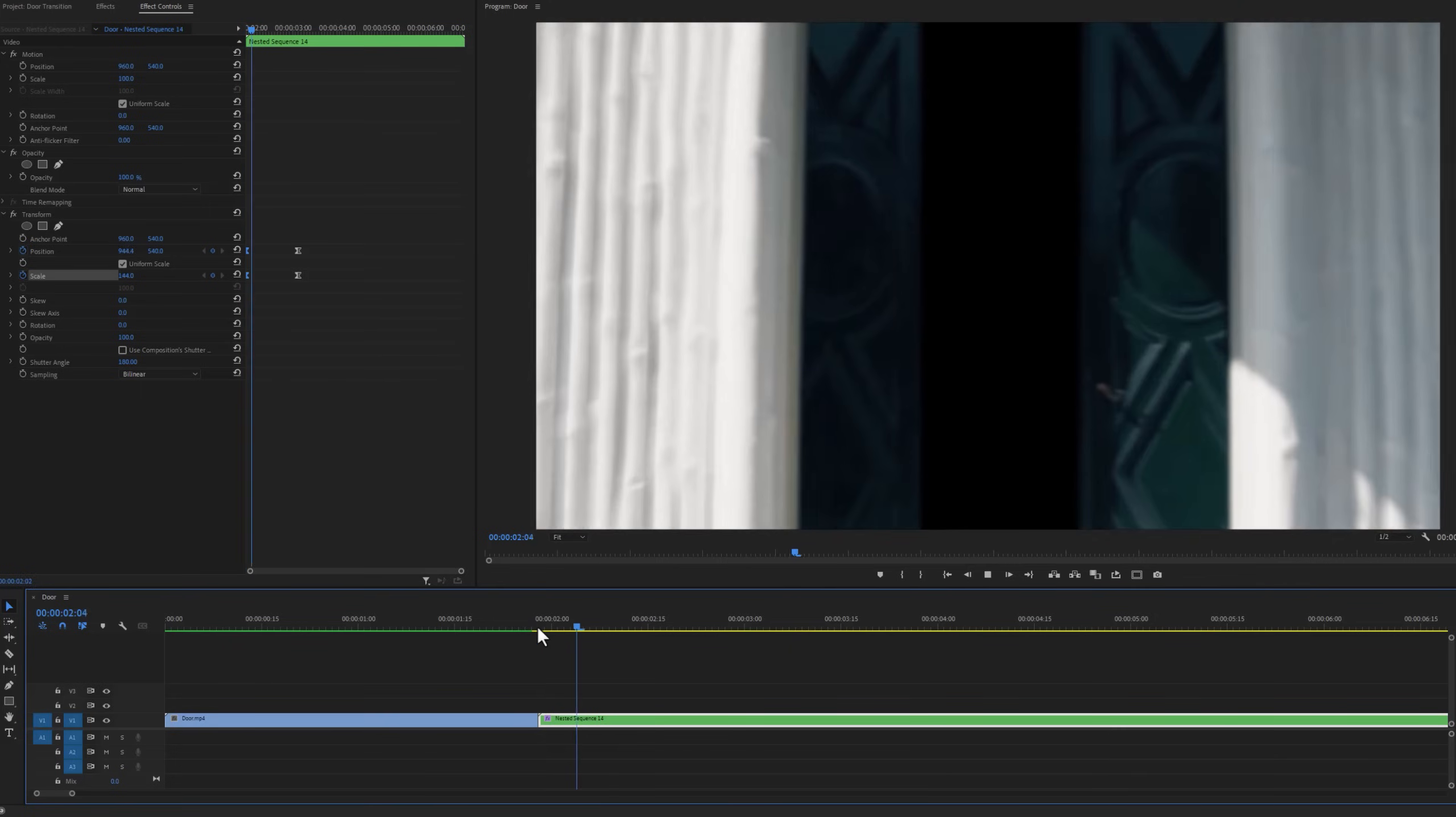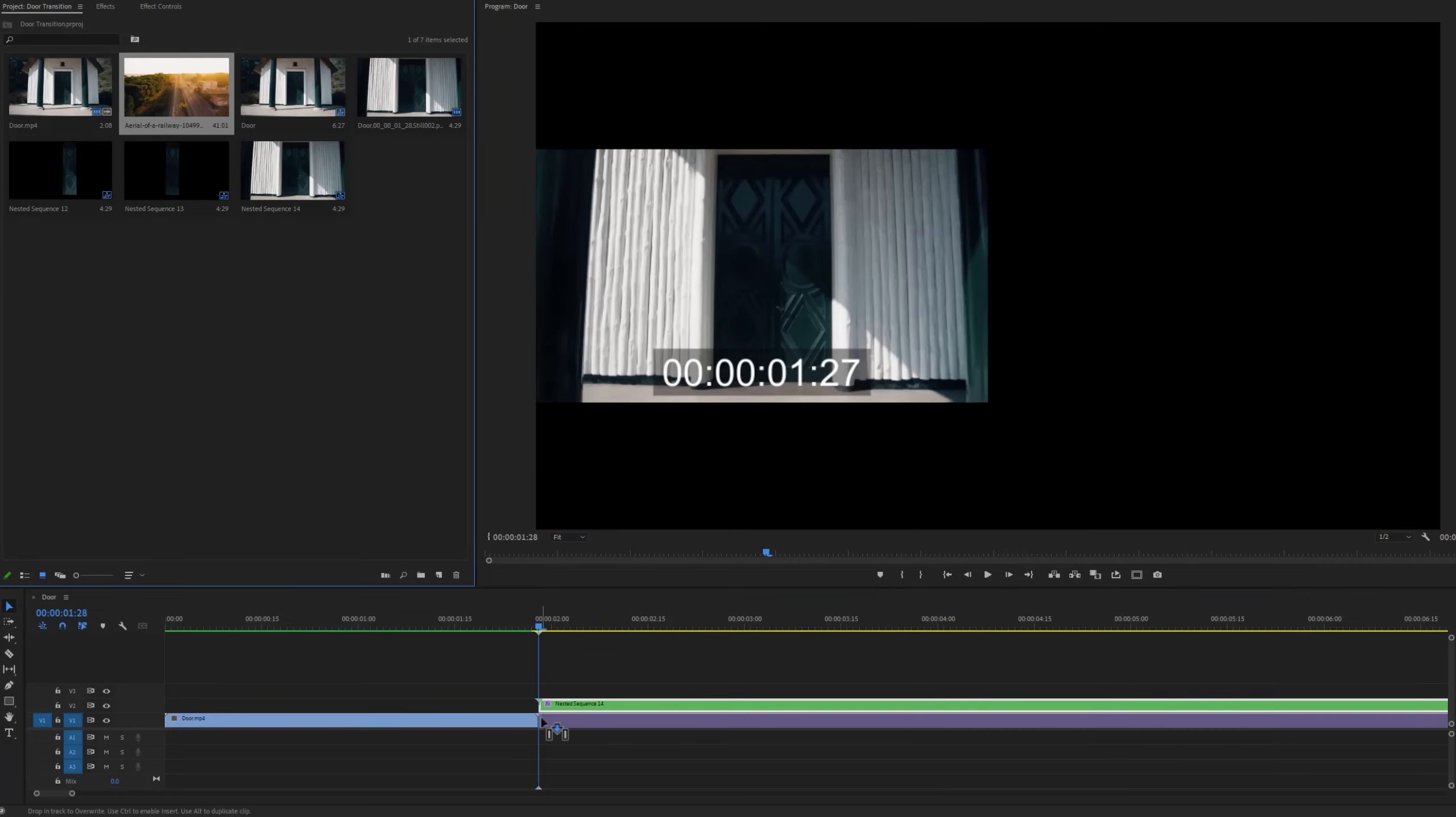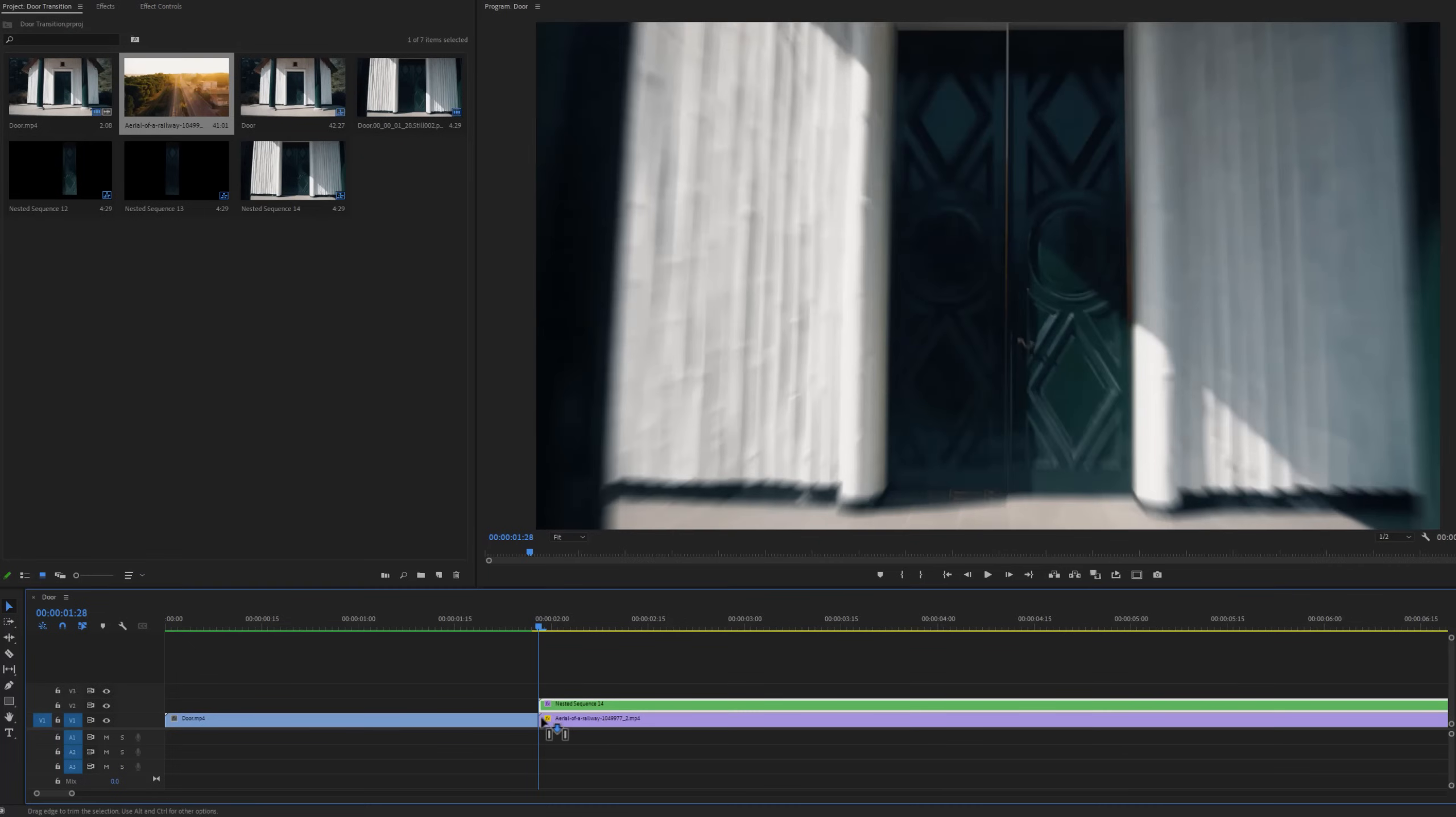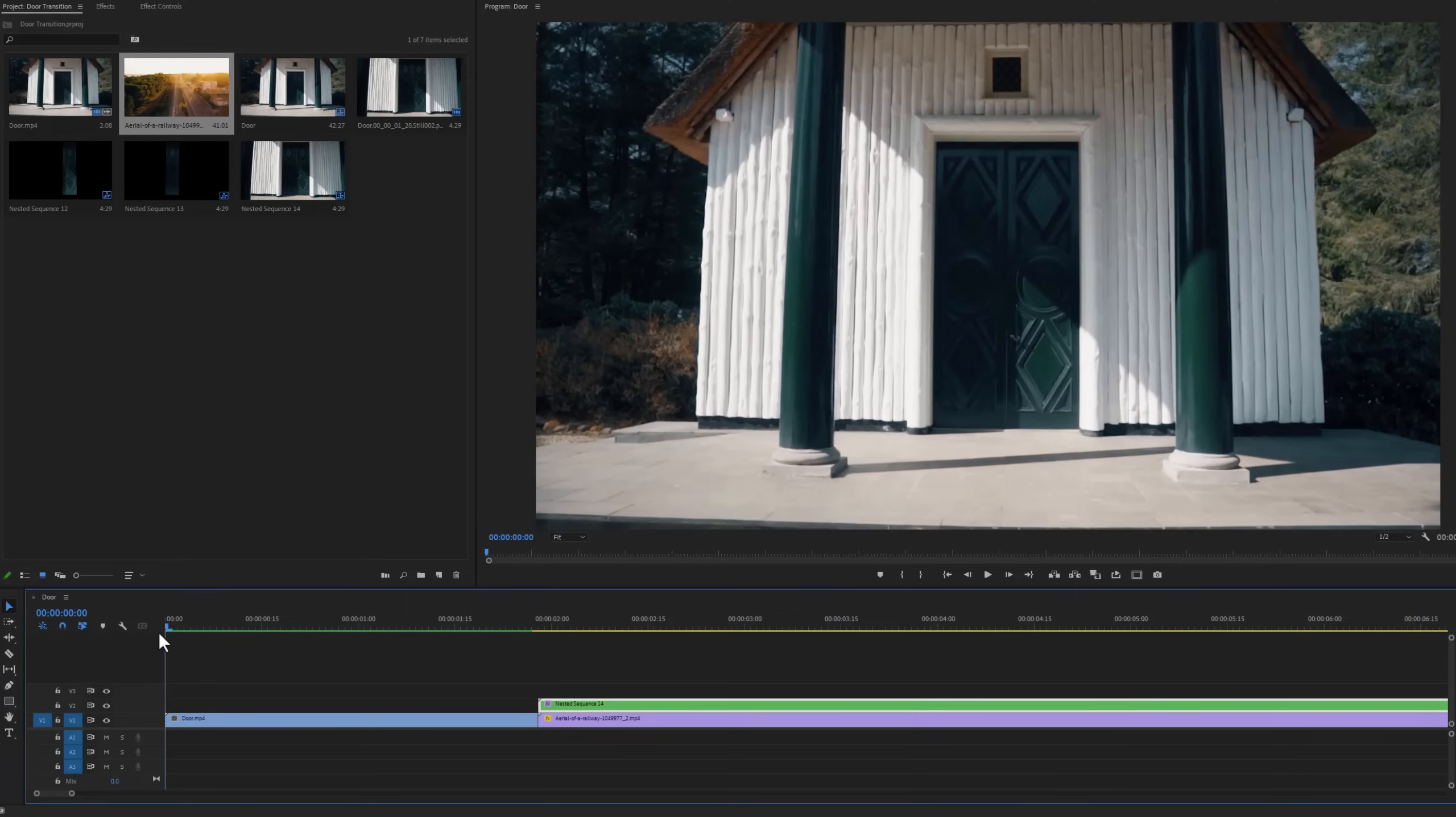To see the better preview we have to render it. Now move the nested sequence to the top track. Then add another clip to the bottom of the nested sequence. Now let's render it to see the final preview.